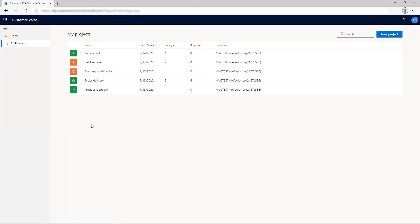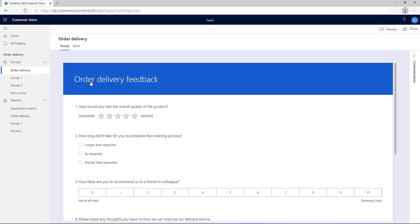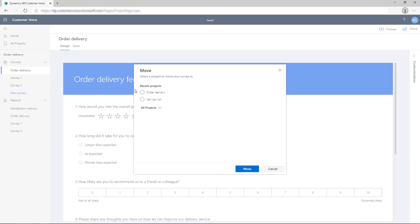You can also combine surveys from multiple projects to simplify survey management. To combine surveys, you can move a survey from one project to another project. Open the survey to be moved. In the left navigation pane, hover over the survey and select Move from the Action menu. In the Move window, select the project to which the survey needs to be moved.